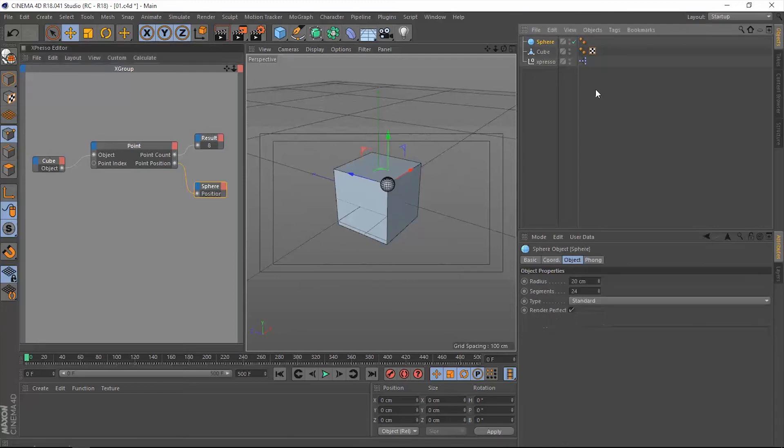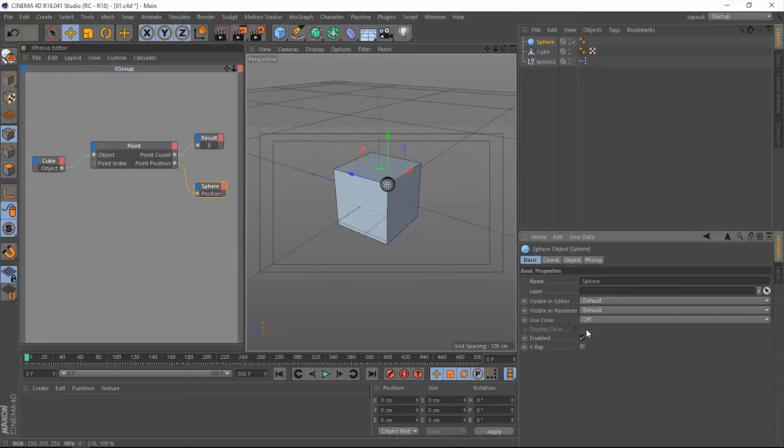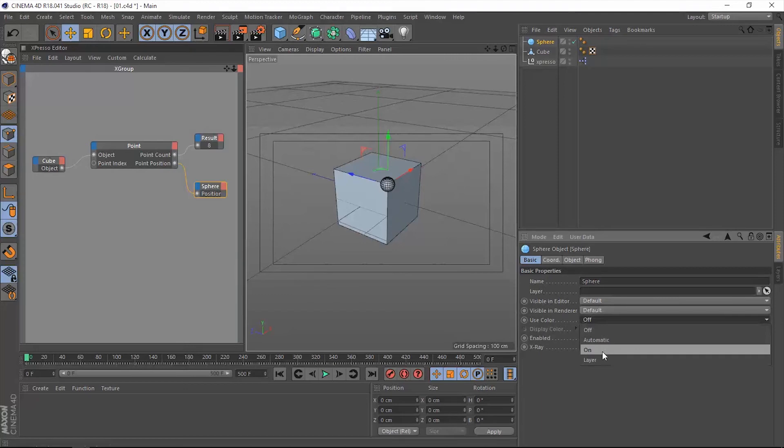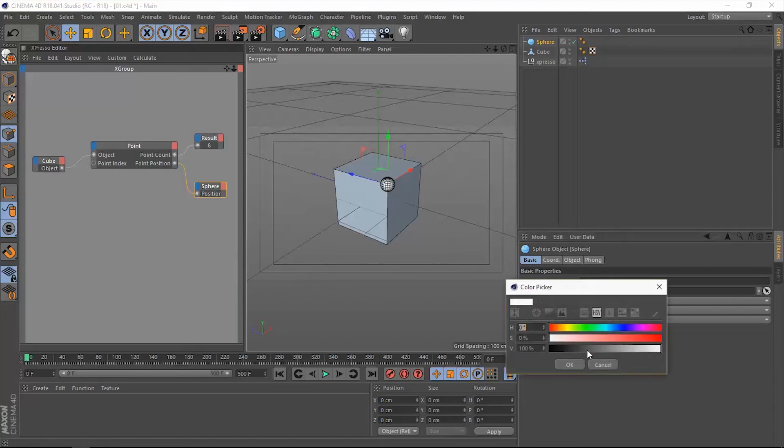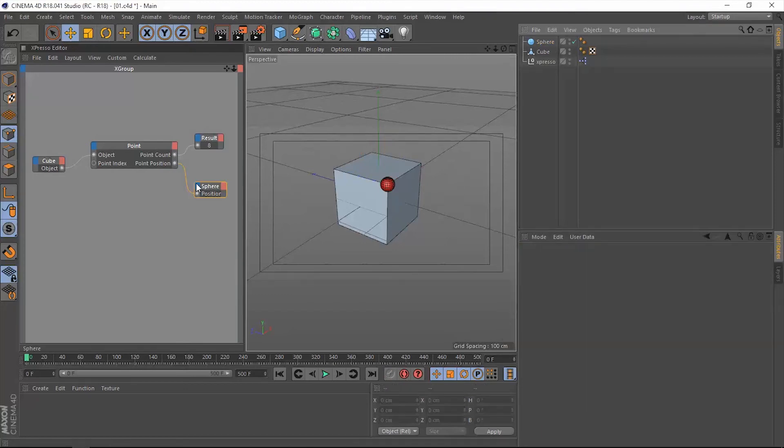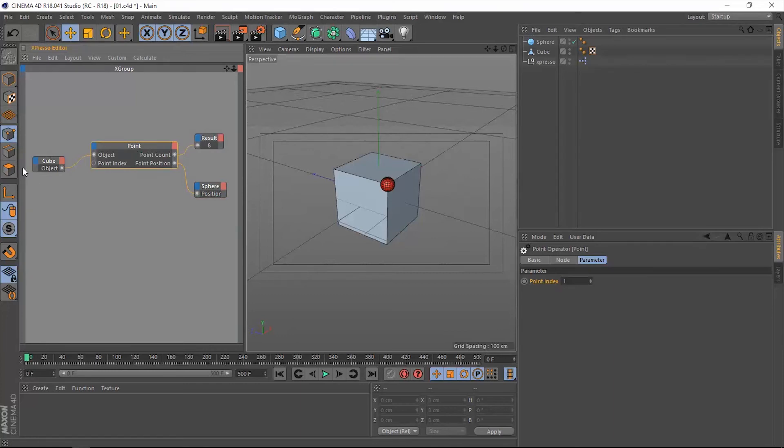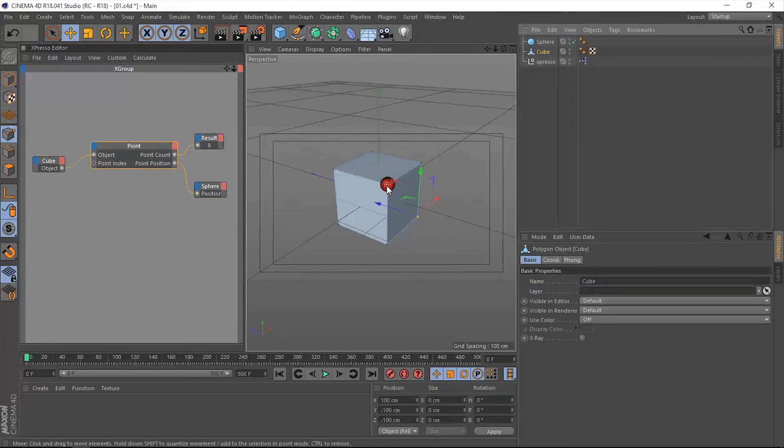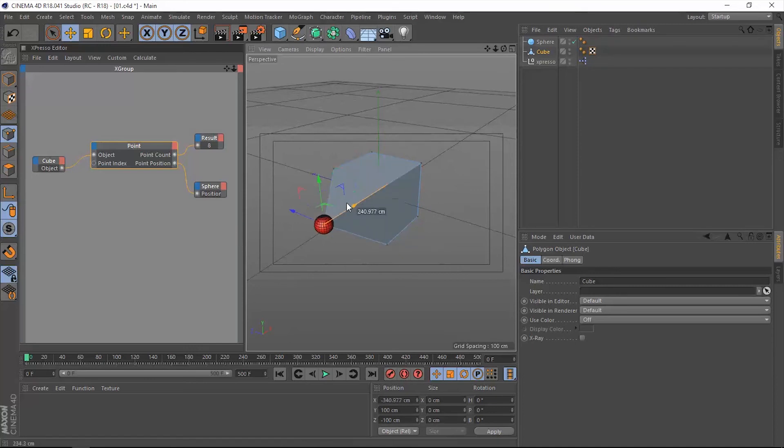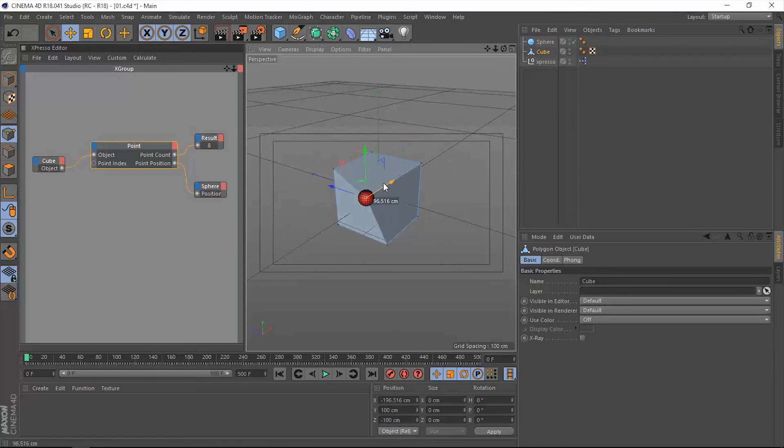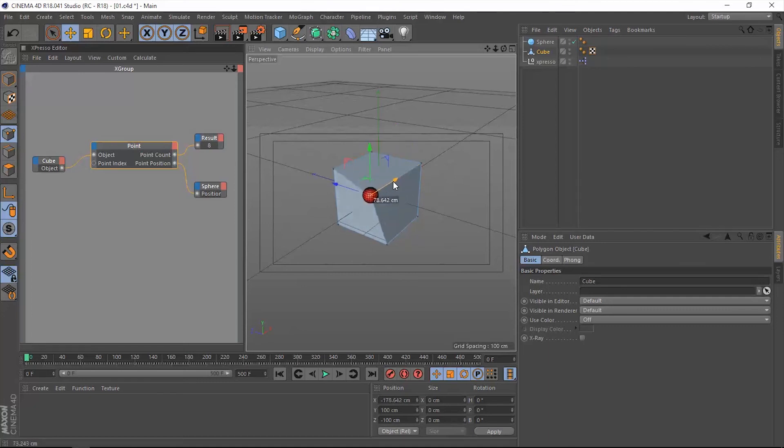Let's change its color just to see it better. Now when we move that point in our object, the sphere will move along with it. This is very useful in some cases.